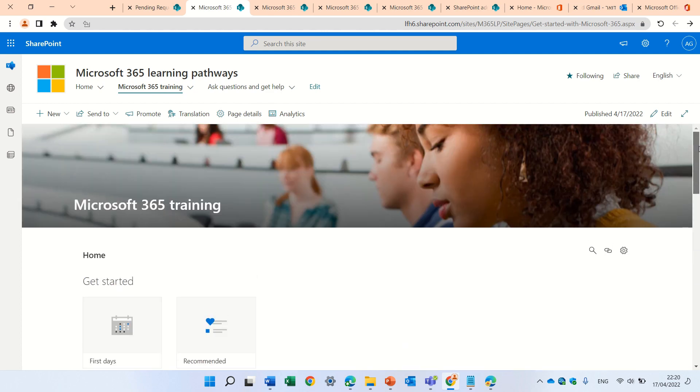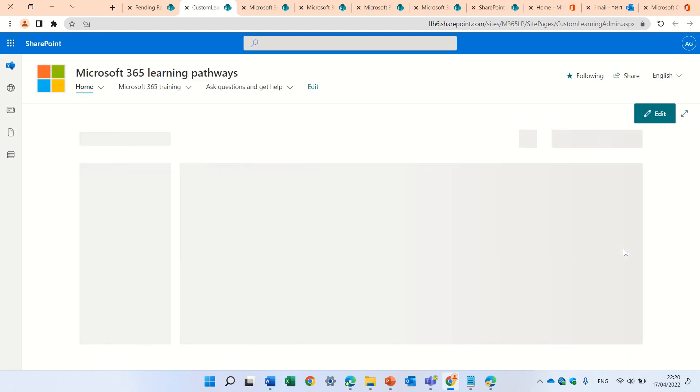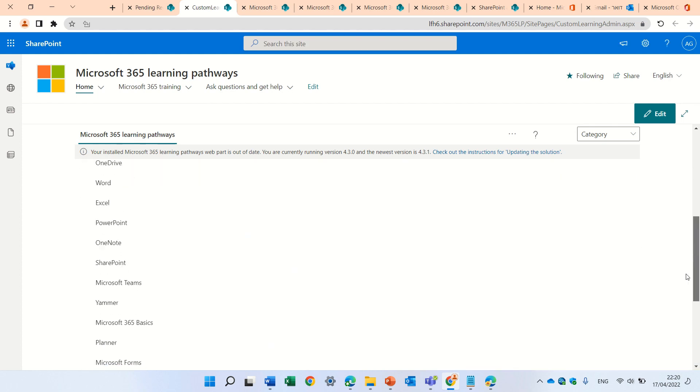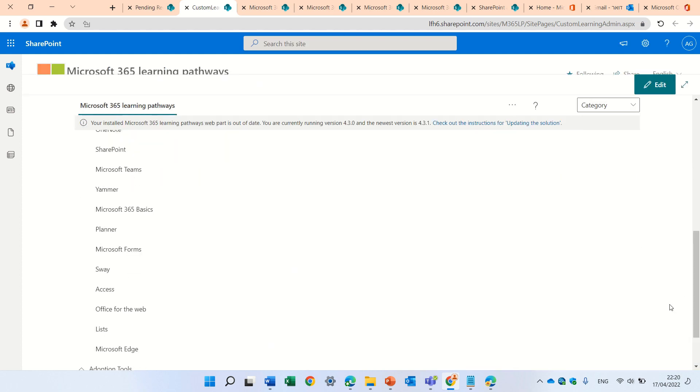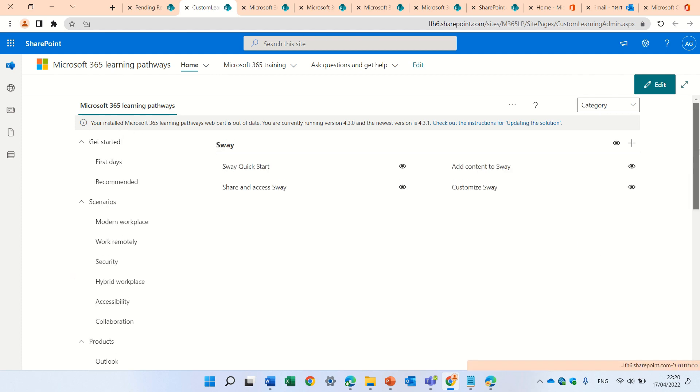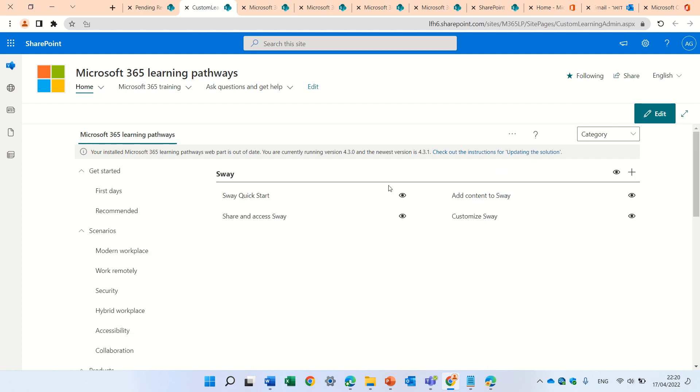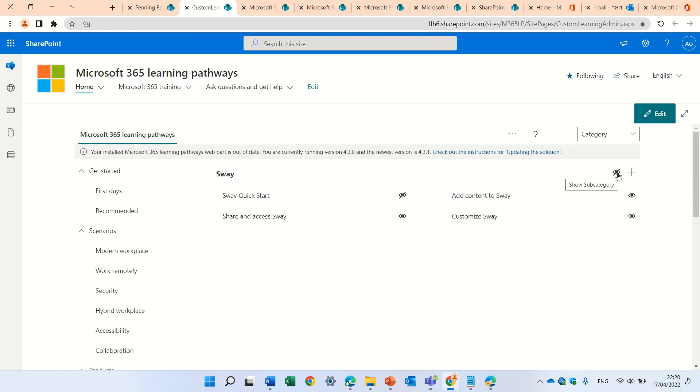So, what I can do is, I can go to this gear icon, and on the left, scroll to Sway. And I can, let's go up. I can actually, if you can see here, I can decide to hide one of these specific topics, or I can hide all of the page by clicking on this.